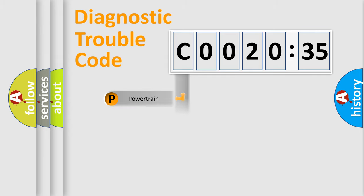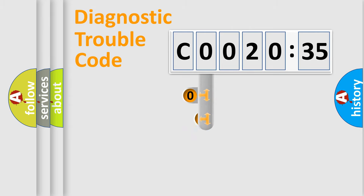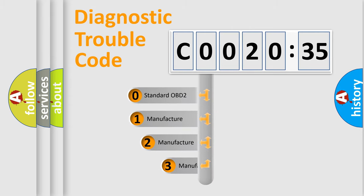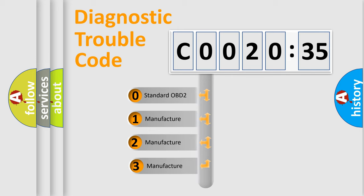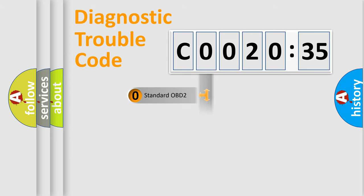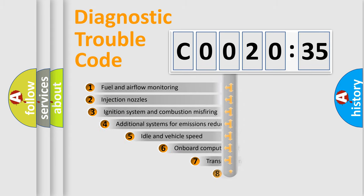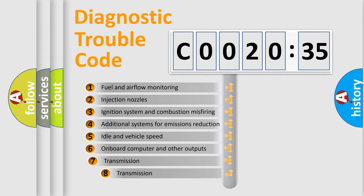Powertrain, Body, Chassis, Network. This distribution is defined in the first character code. If the second character is expressed as zero, it is a standardized error. In the case of numbers 1, 2, 3, it is a more prestigious expression of the car-specific error.